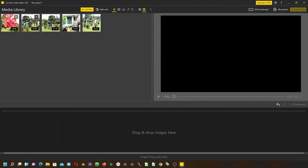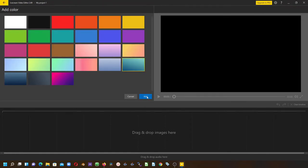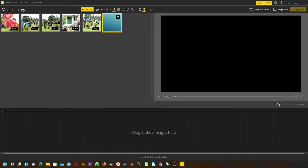Once you're here, you can see there's an option to add a color clip. You can click here and select any color, then simply click Add to add it to the media library.